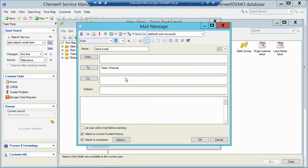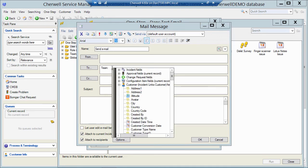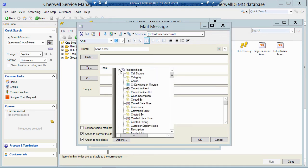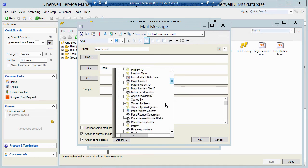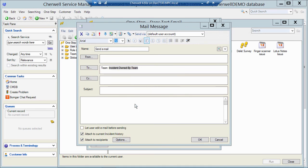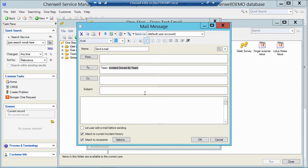Now maybe you don't want to hard code this to a specific team. Maybe you want to pull that data right from the ticket. We can do that as well. Let me backspace over the word finance. I'm going to leave team colon here, but now I'm going to right click, go to my incident fields, and I do have an owned by team field. So if I double click that, now when I run this against the ticket, it's going to take the team that owns the ticket and place that name right there in the to field. And it will still send to every member of that team that owns the ticket. So very powerful, very easy to send out emails to a team that owns a ticket or a work group.